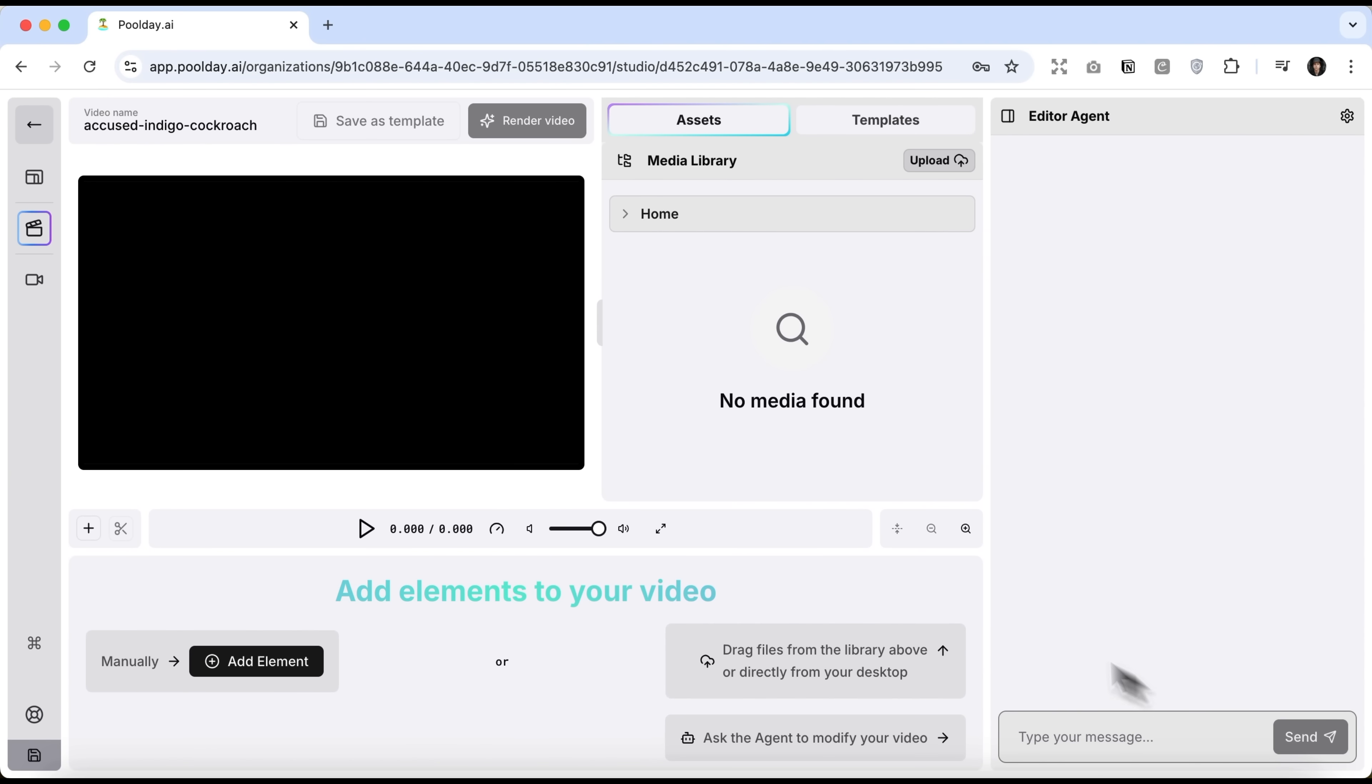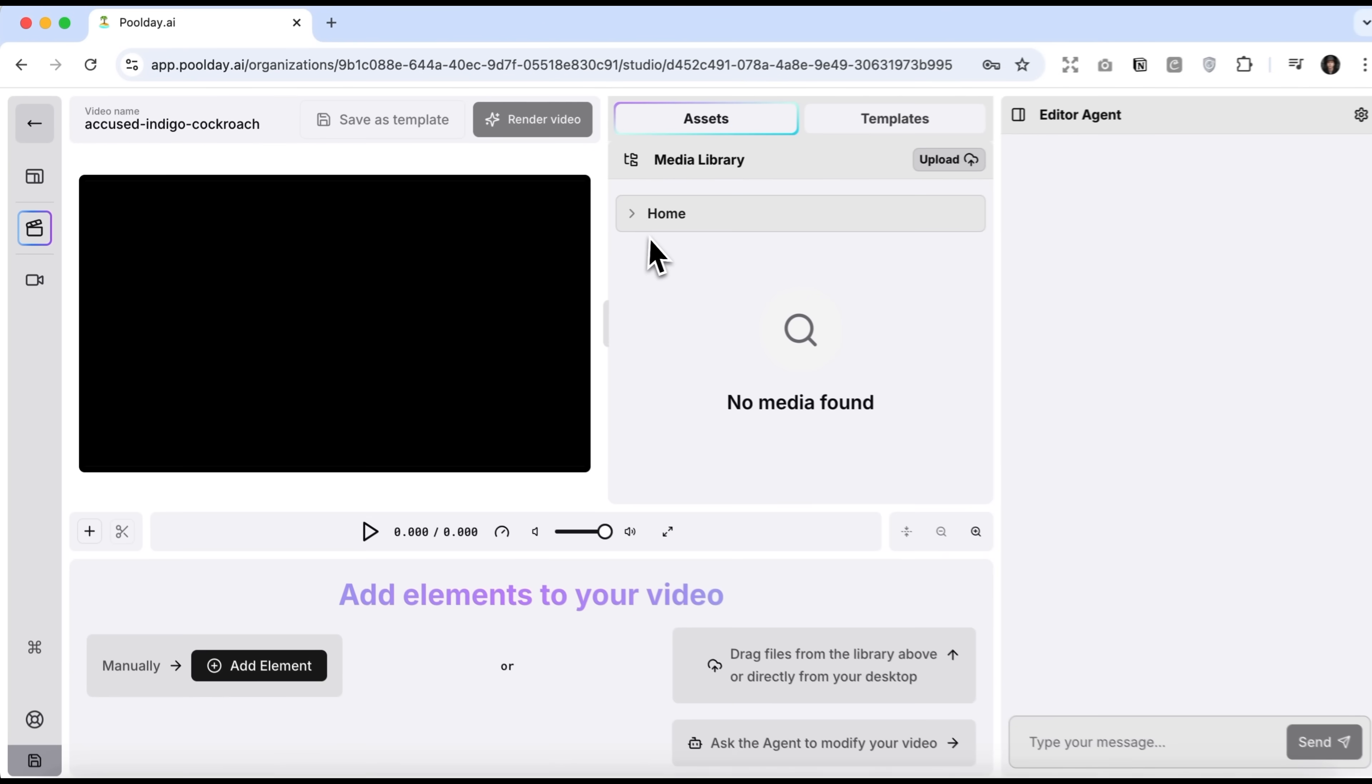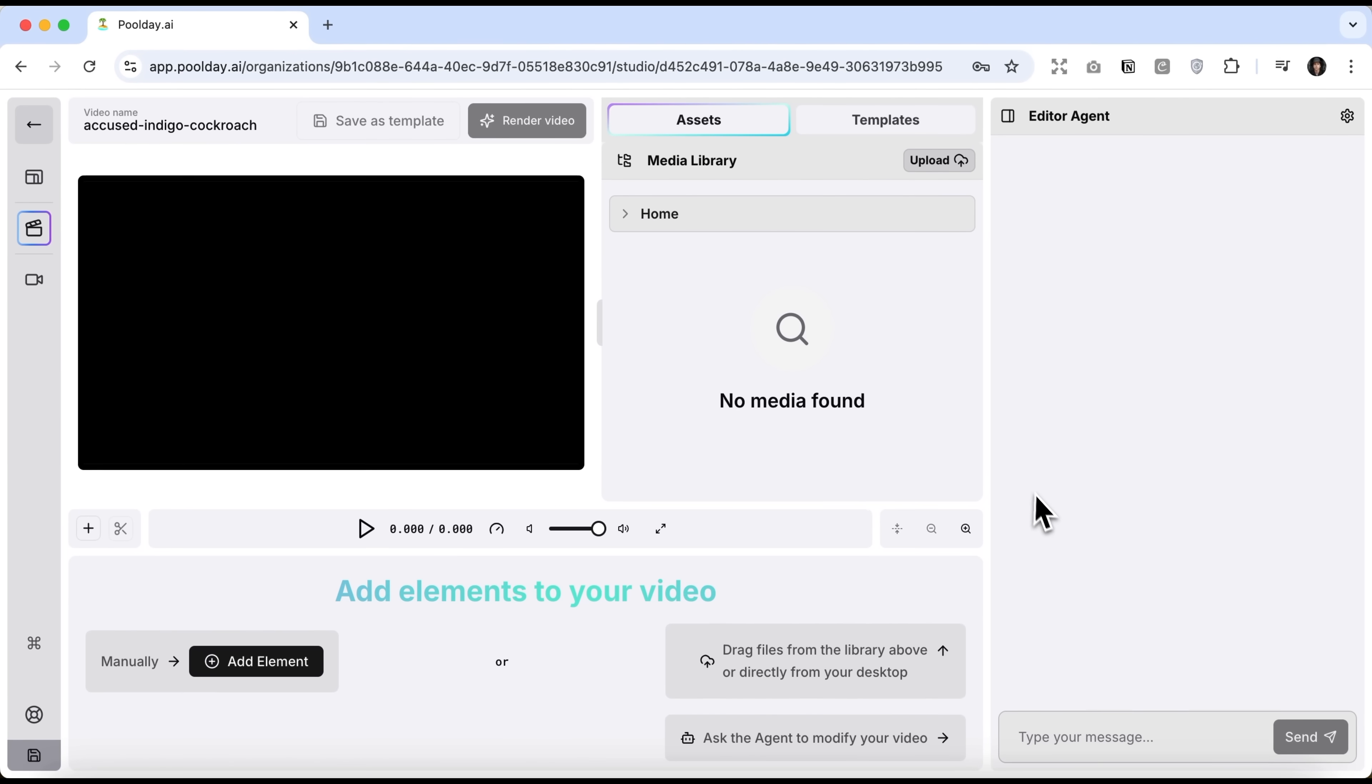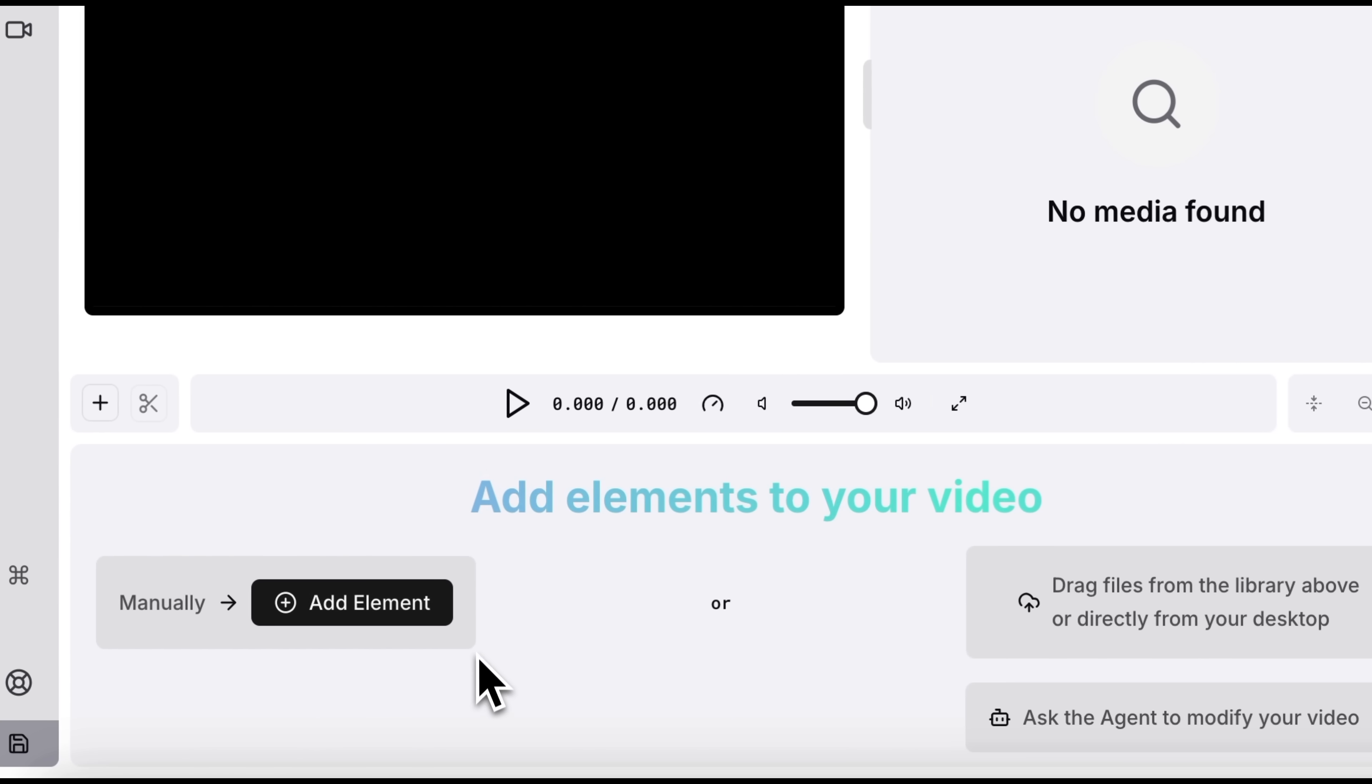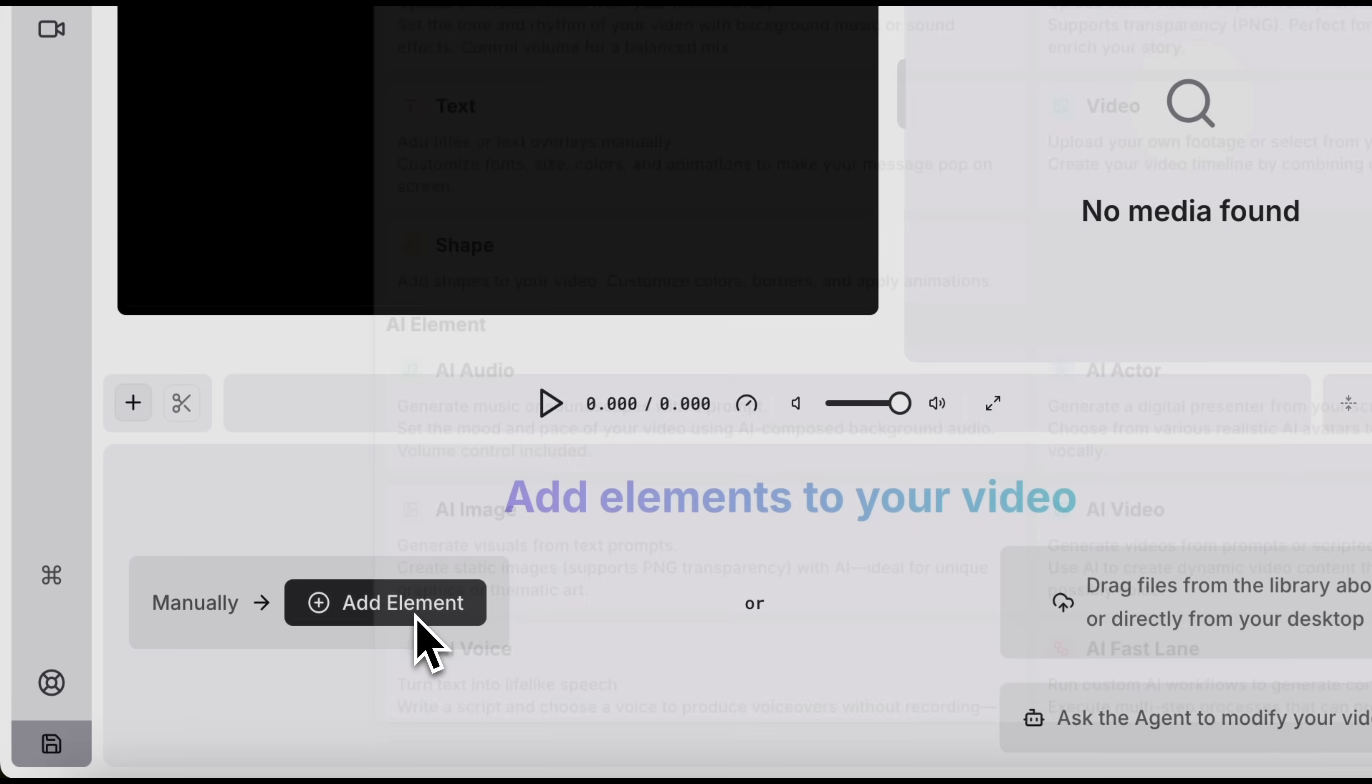Now we're in the editor window. This is where things get interesting. On the right you'll see all files you've generated or uploaded manually. There's also a unique feature you'll hardly believe exists. I'm talking about their chat. It lets you edit videos directly through chatting with the machine. Below the video you'll find the timeline where you can add different elements. Let's try that by clicking add element.